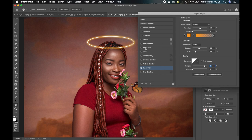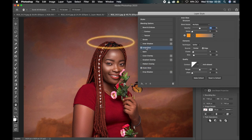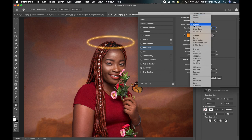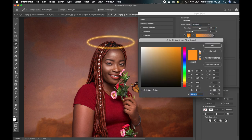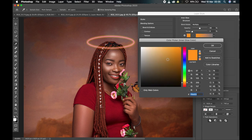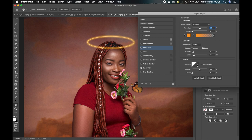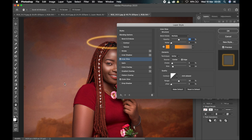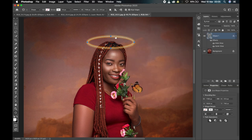After adjusting the outer glow, go to Inner Glow and click on it to turn it on. Change the blend mode from Normal to Multiply, then choose the color you want — mine is a yellow-orange. Click OK, then make the appropriate adjustments and click OK again.